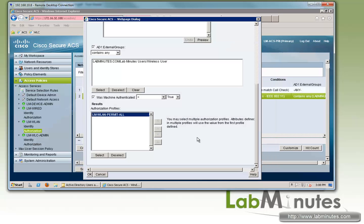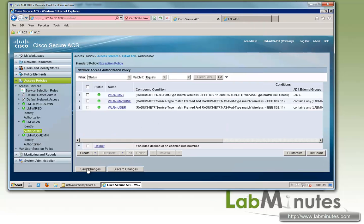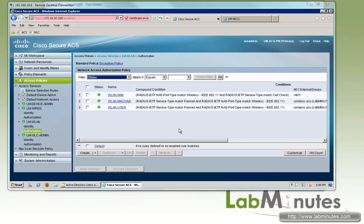We're going to switch our authorization profile to permit all. Once both machine and user authentication succeeded, we want to permit full access to them. Then we'll click Save. So that's all config that we need for ACS.